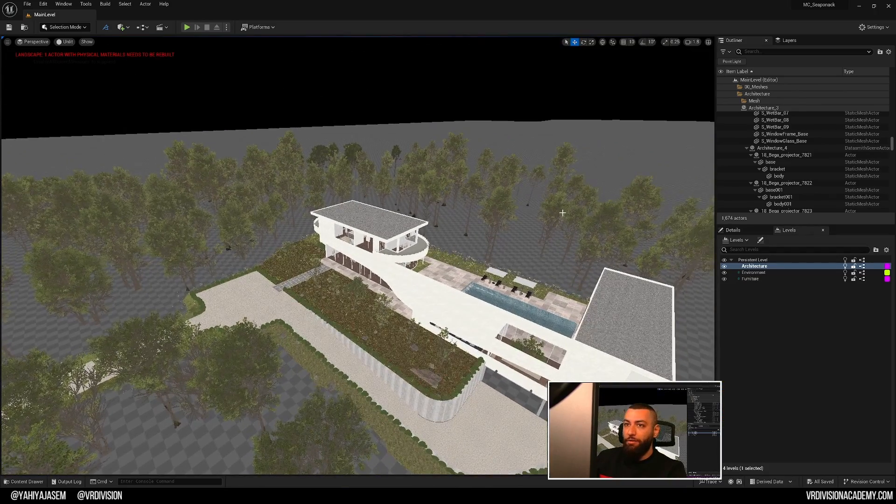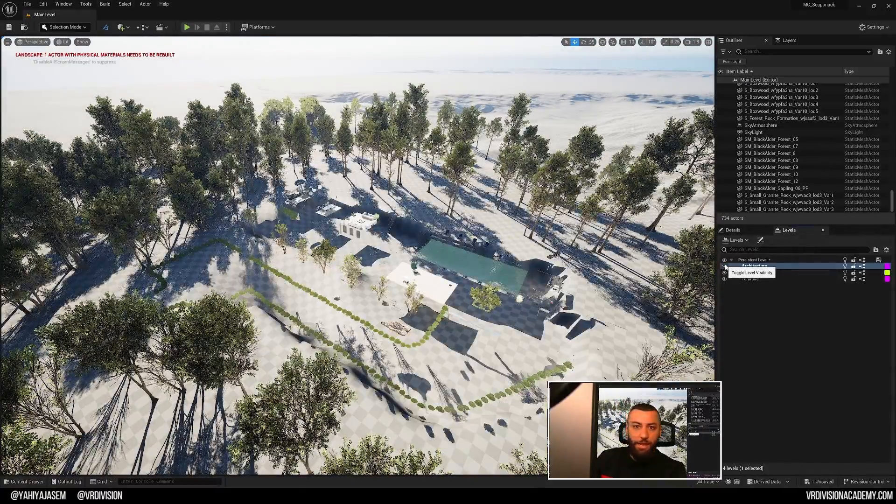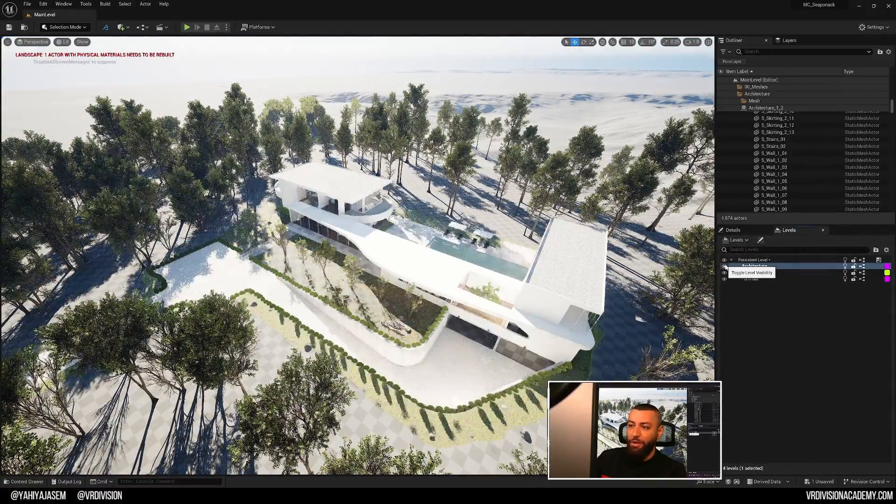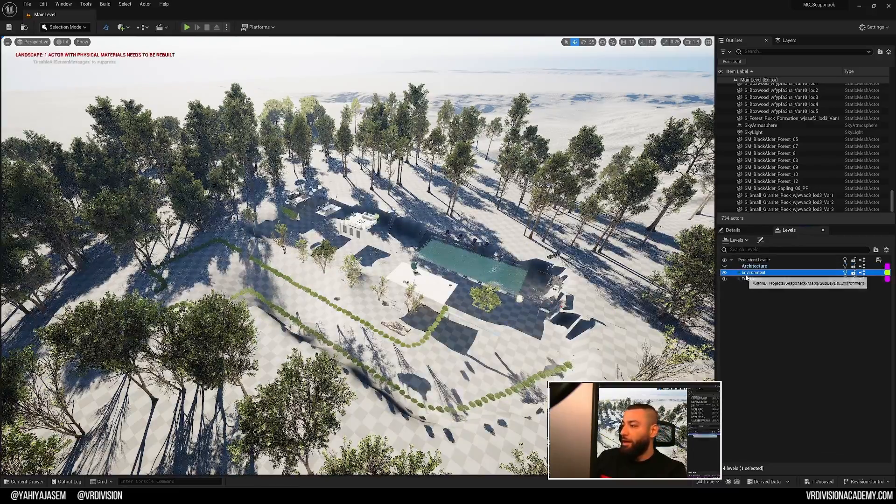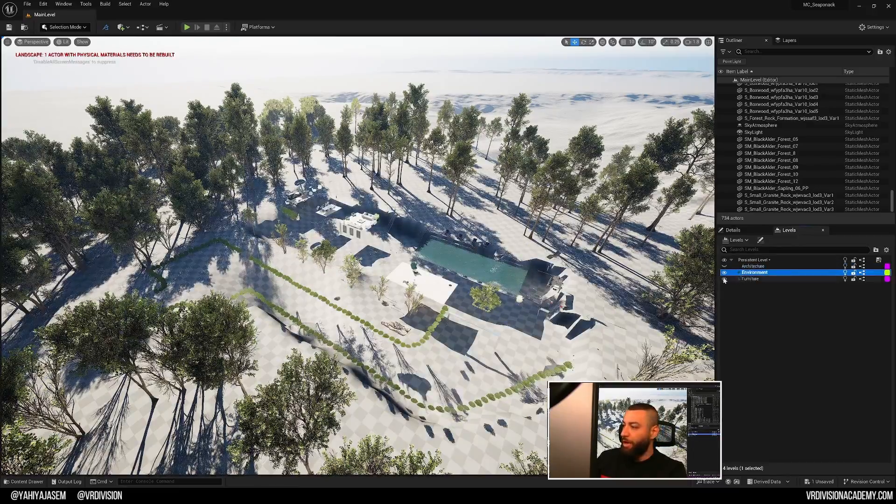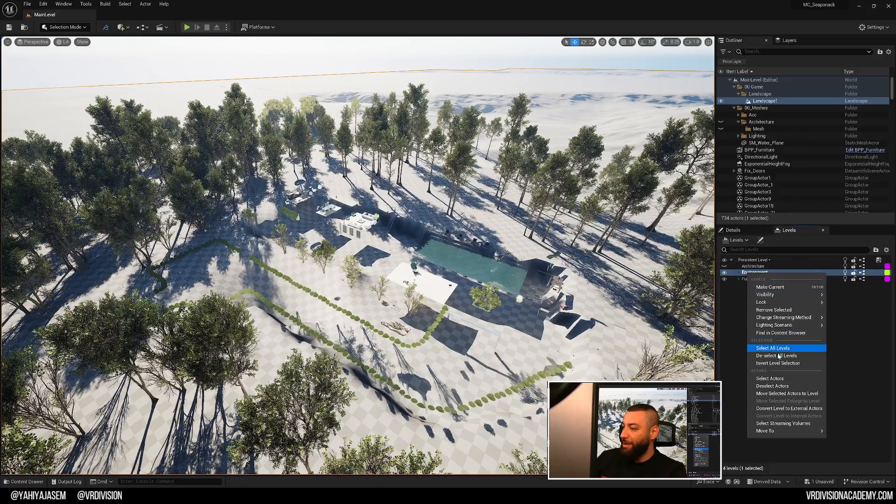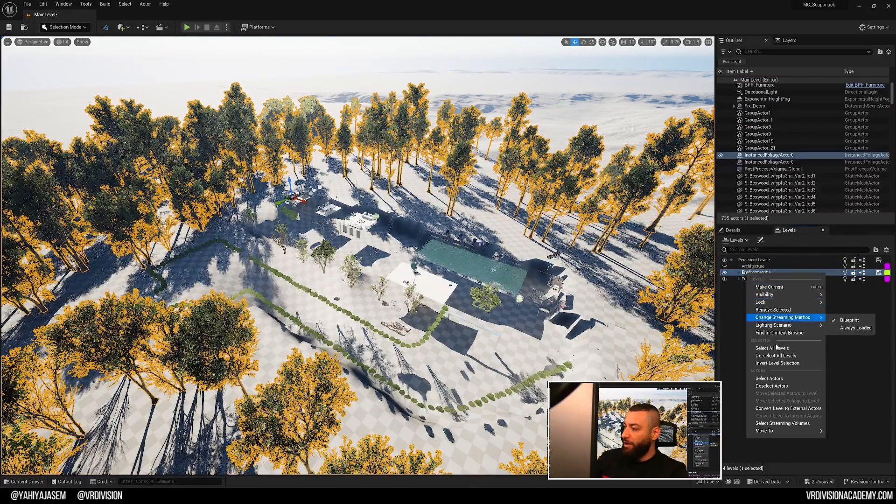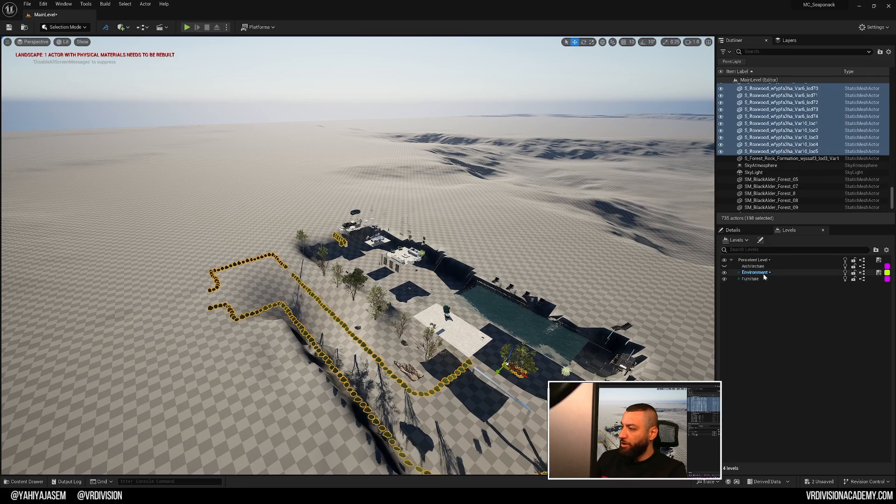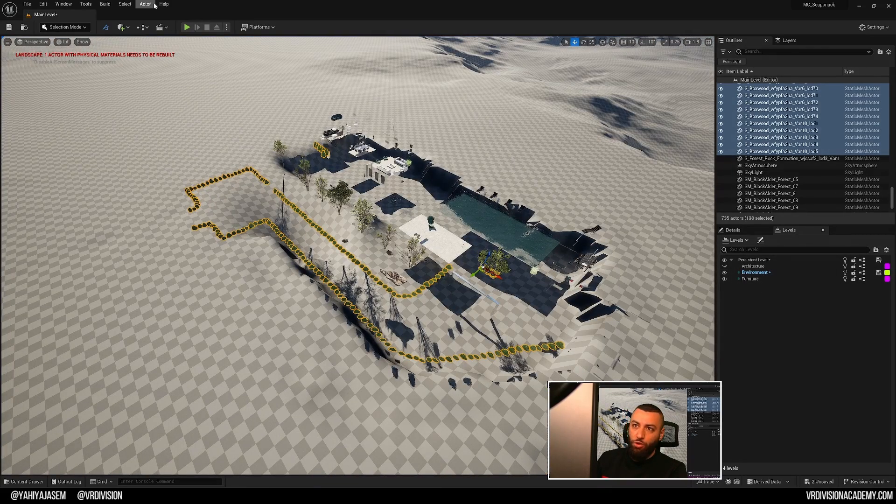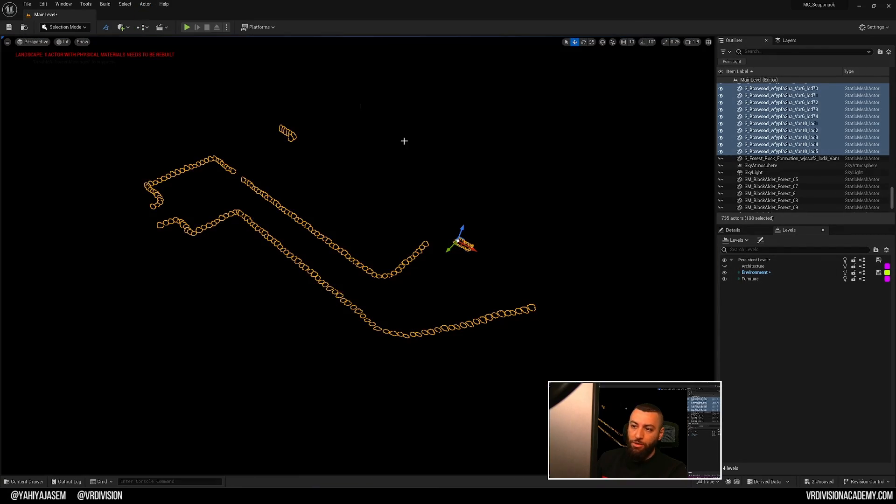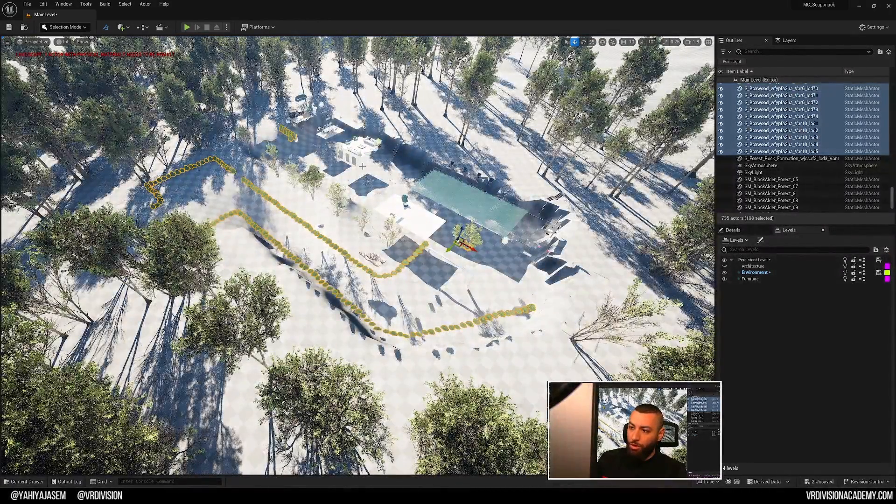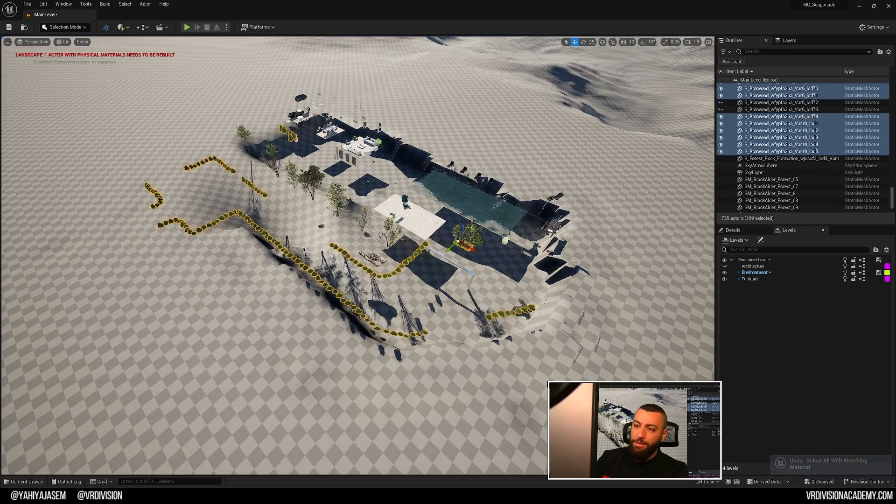Now, I'm going to unhide everything and I will hide this layer or this level and everything about architecture is gone which is great. I can have one for the environment and I would move the landscape there. I would move the foliage as well. I will select my foliage stuff and I did that by a shortcut I have.